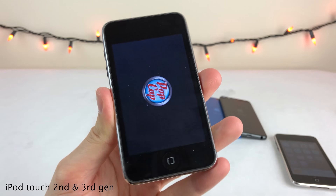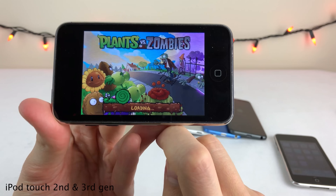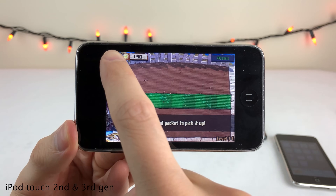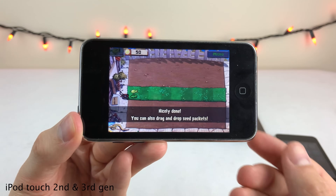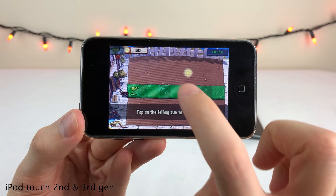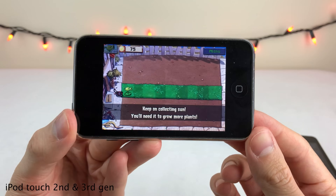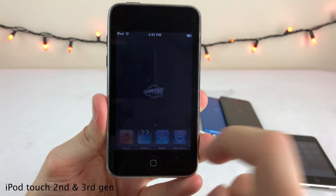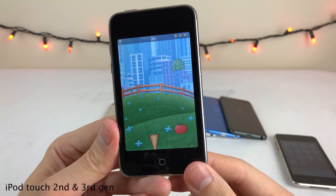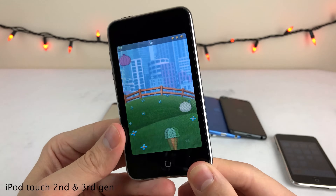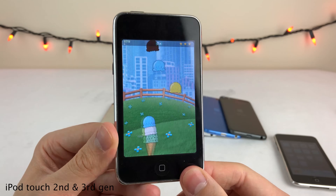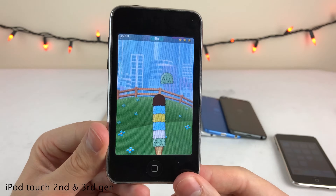I remember getting into Plants vs. Zombies on the iPod Touch at this time as well — this loading screen definitely brings back some memories. It was a fun random strategy game and is still pretty popular today. Scoops was another game I remember from the time, which took advantage of the accelerometer by tipping your device to catch different ice cream scoops. Again, this was pretty new technology for mobile games at the time.